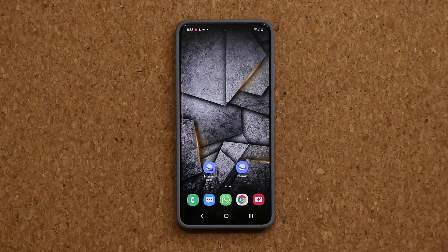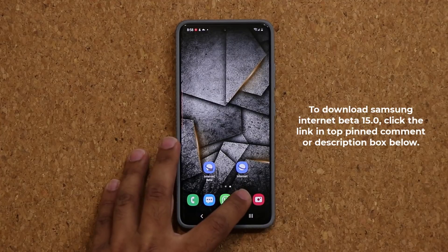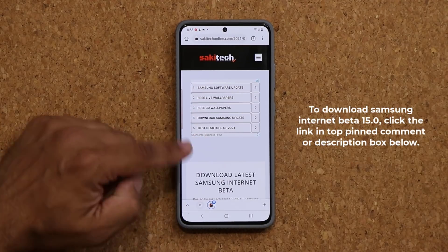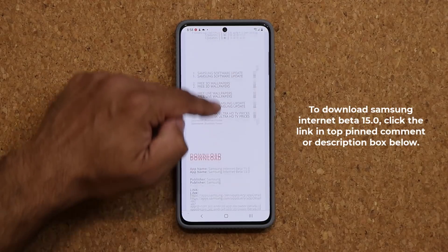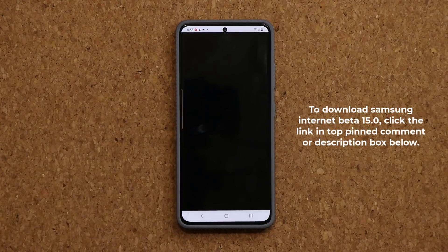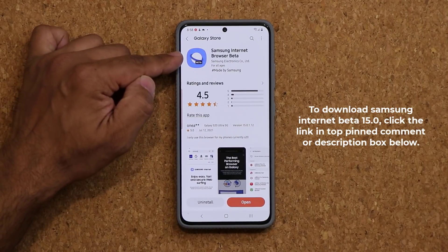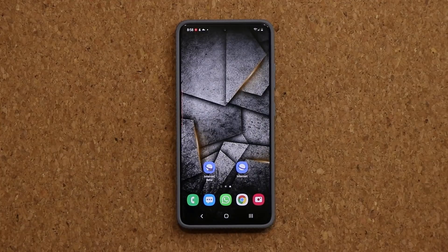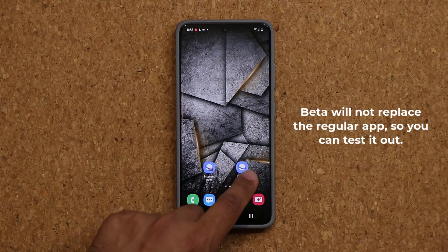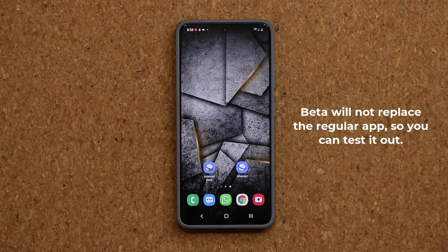Now if you do want to download the Internet Beta you can do so. All you're going to do is click the link down below — that's going to take you to my website. Once you're at the website you want to scroll down just a little bit. Under download you want to click this link right here. When you click the link it'll take you to the store from where you can get the latest beta. Once you install the beta it's not going to replace the regular version, so you can test this out on the side if you so desire.